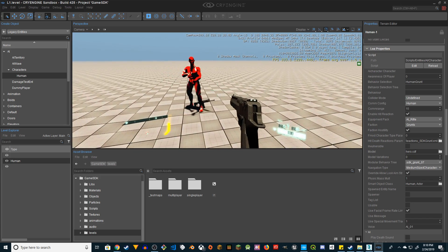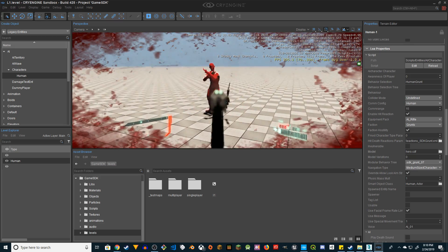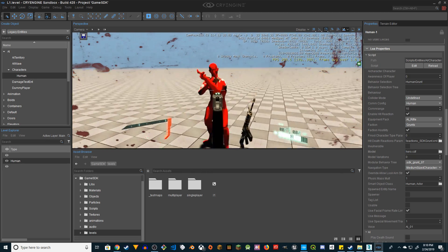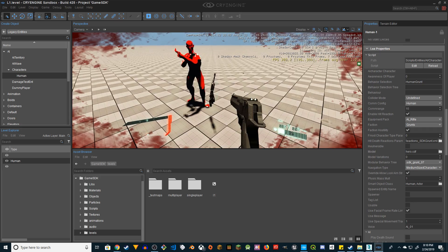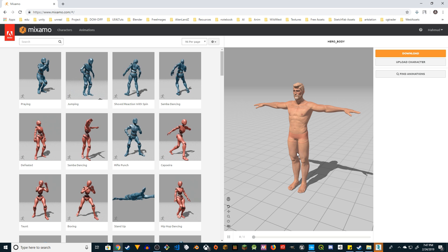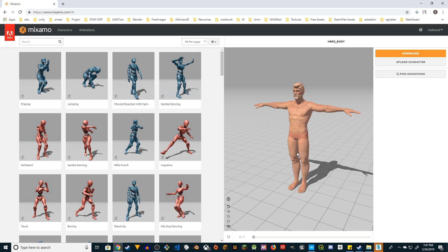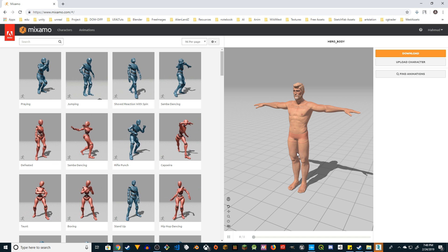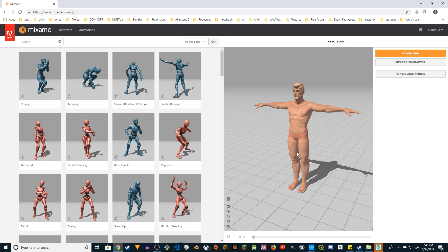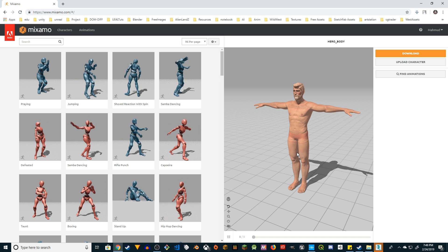Hey guys, welcome to Sojib Tutorials. In this video I'm going to show you how to take an Adobe Fuse character from Mixamo and do some processing in 3DS Max, then import it into a GameSDK project and replace the default character. It's somewhat works — it's not perfect or flawless, it requires a lot of work in 3DS Max. But I know the process and I saw a video from someone — I'll put the URL in the description. You can replace the default player and see the default animations that come with the GameSDK.